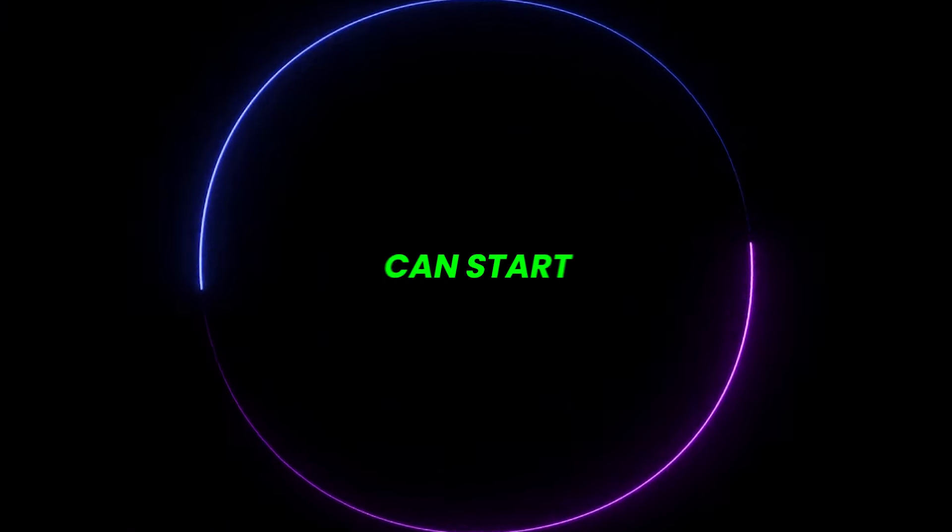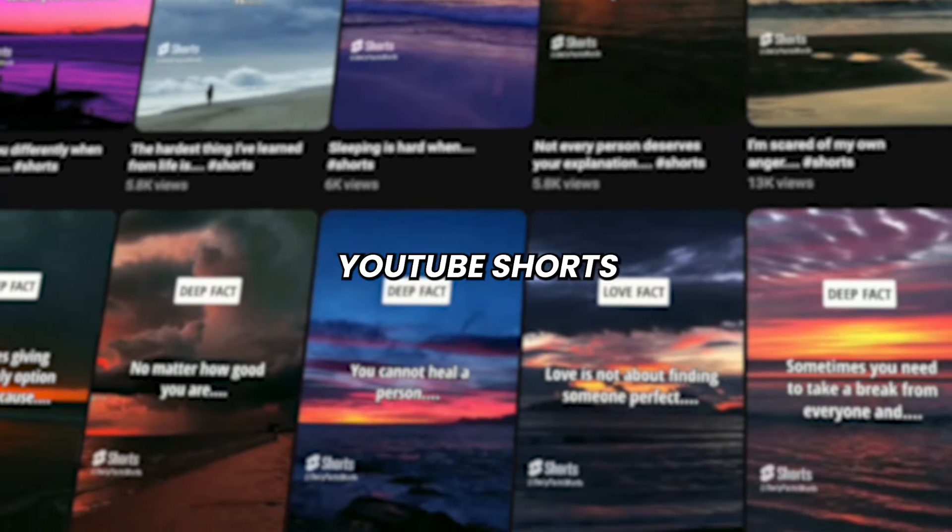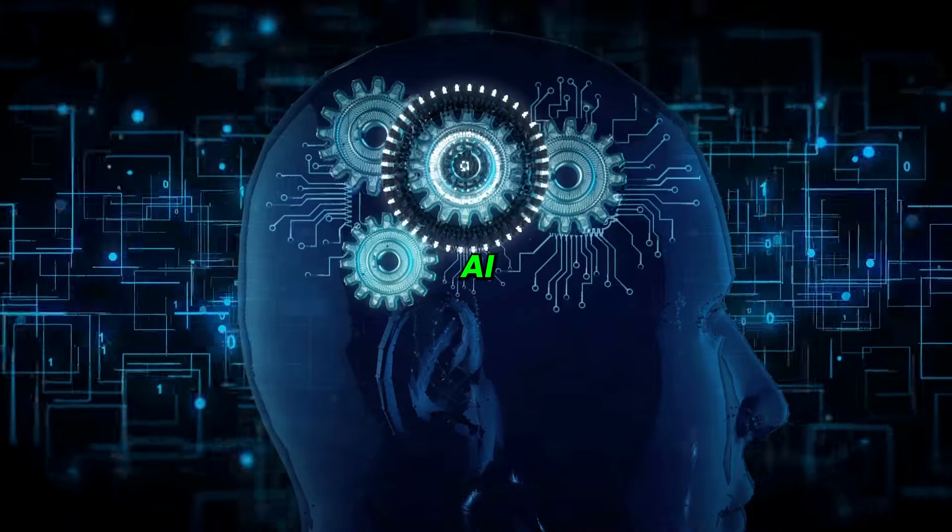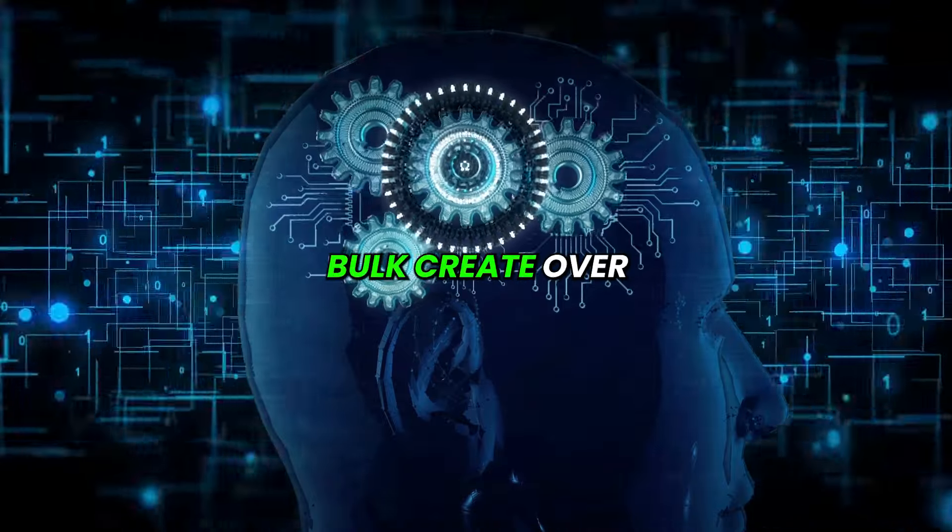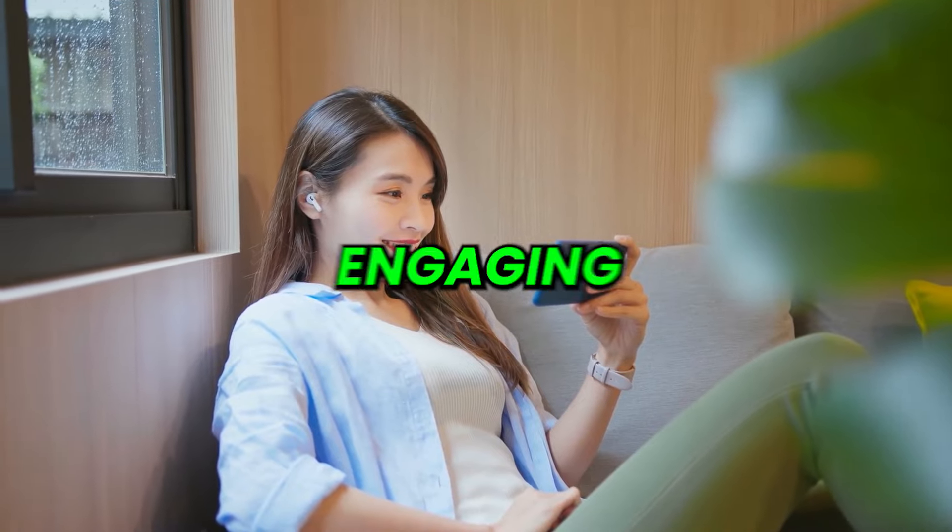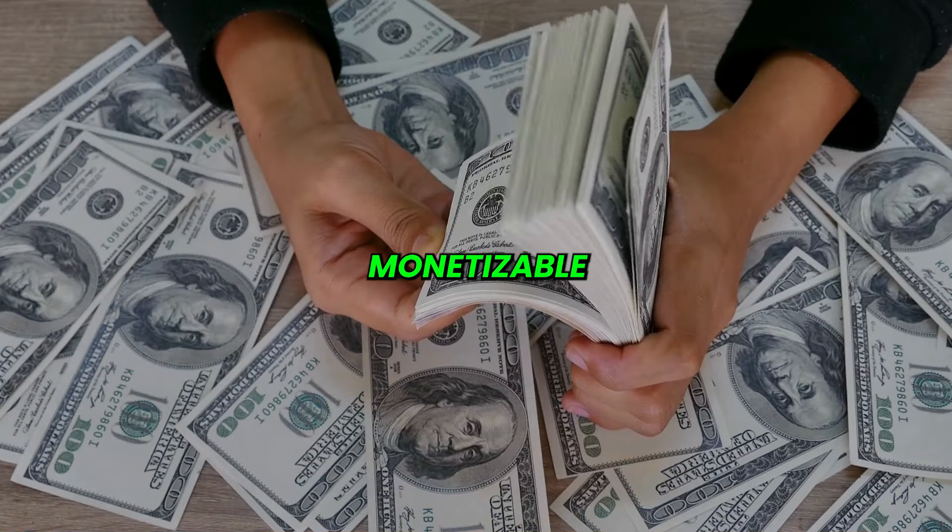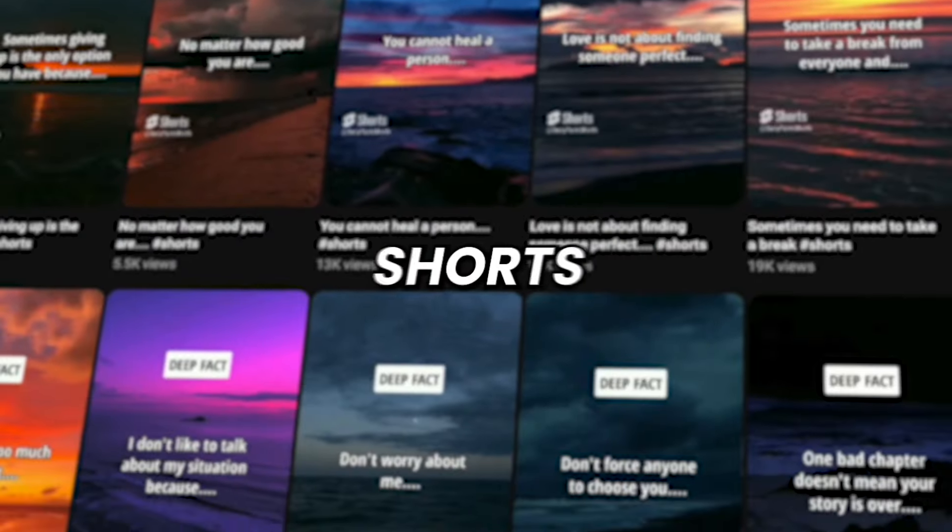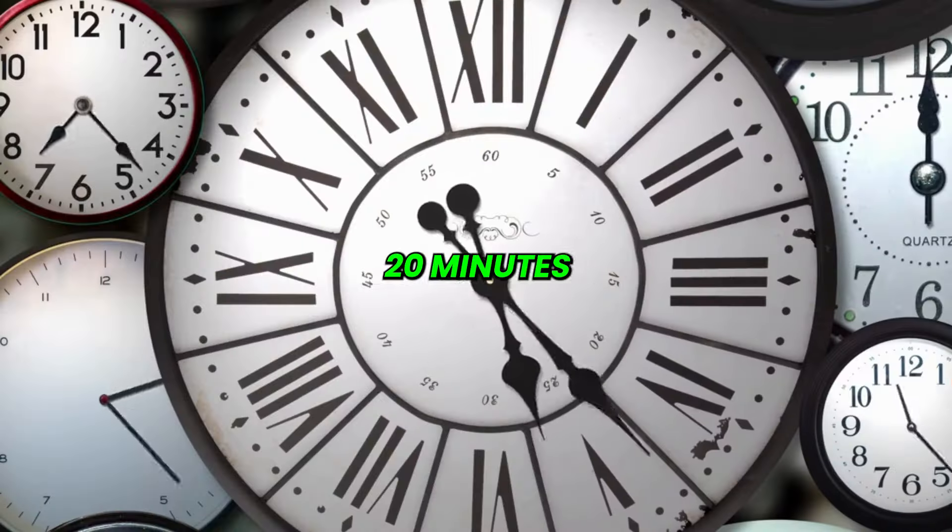I'm about to reveal how you can start a faceless YouTube Shorts channel with AI and bulk create over 1,000 engaging, monetizable, and viral Shorts in under 20 minutes.